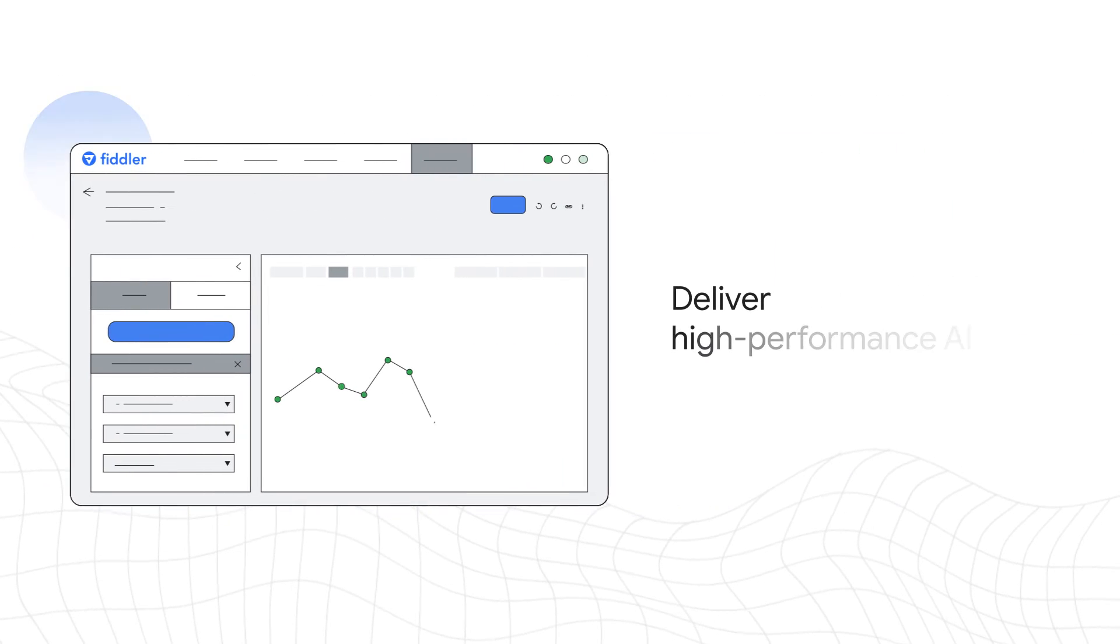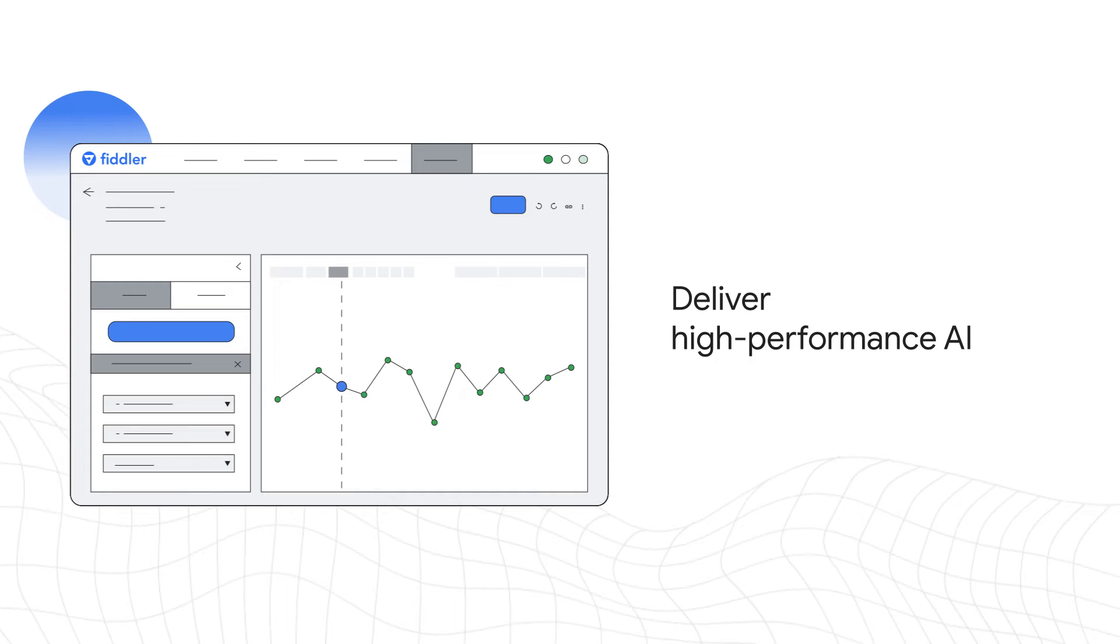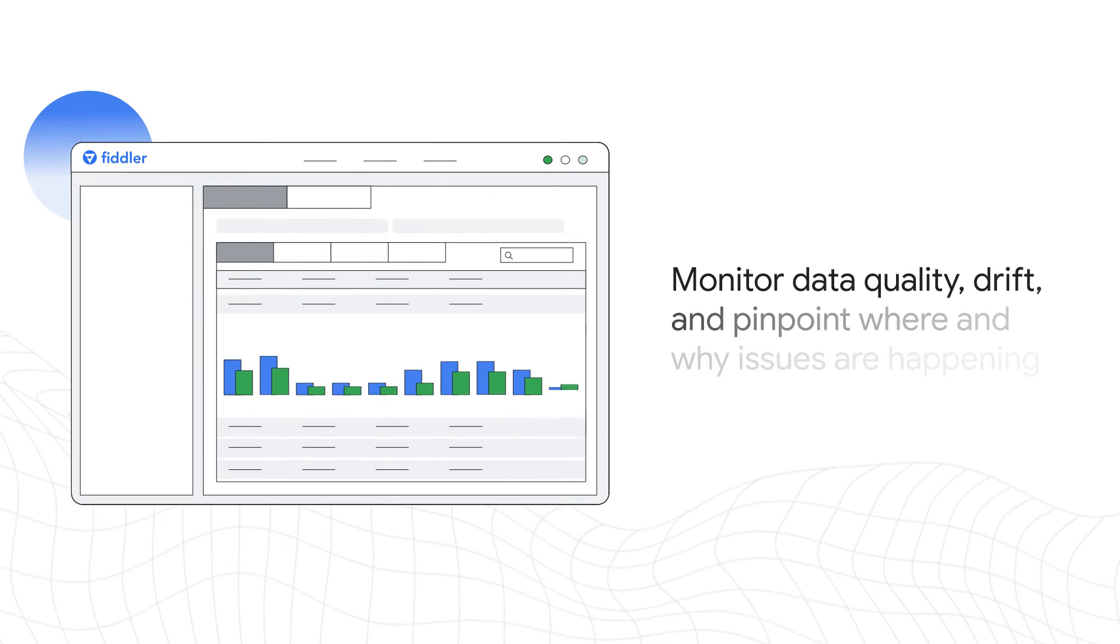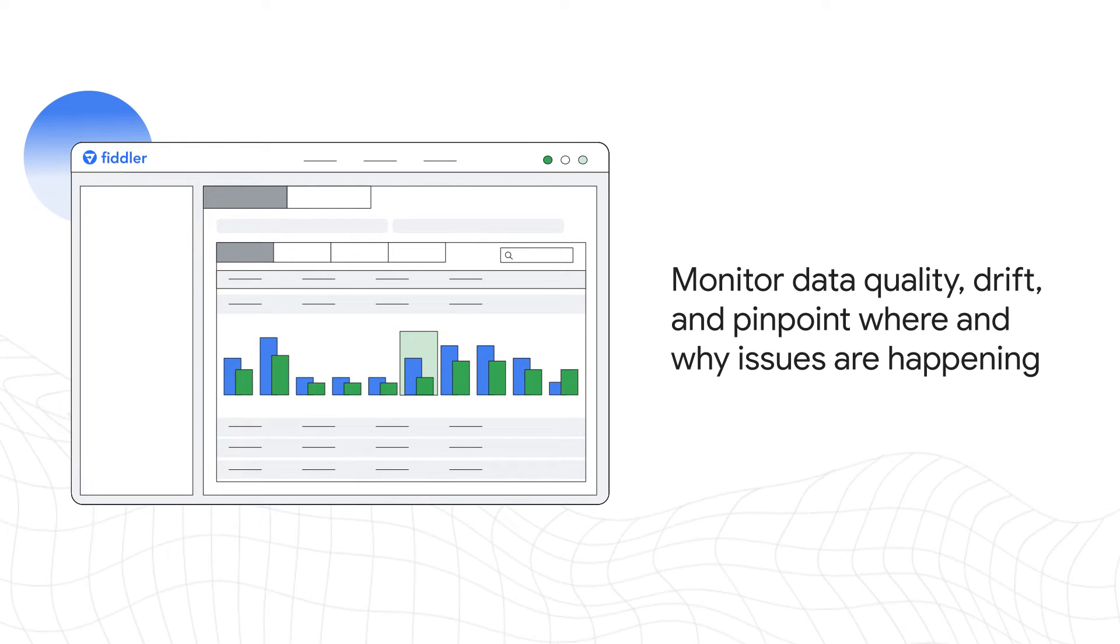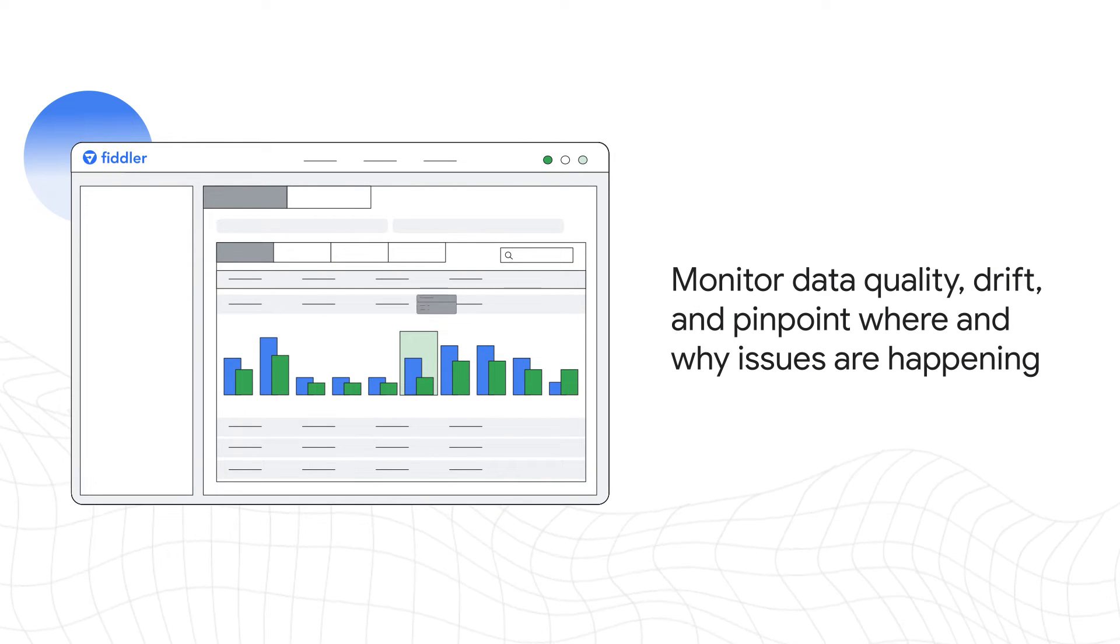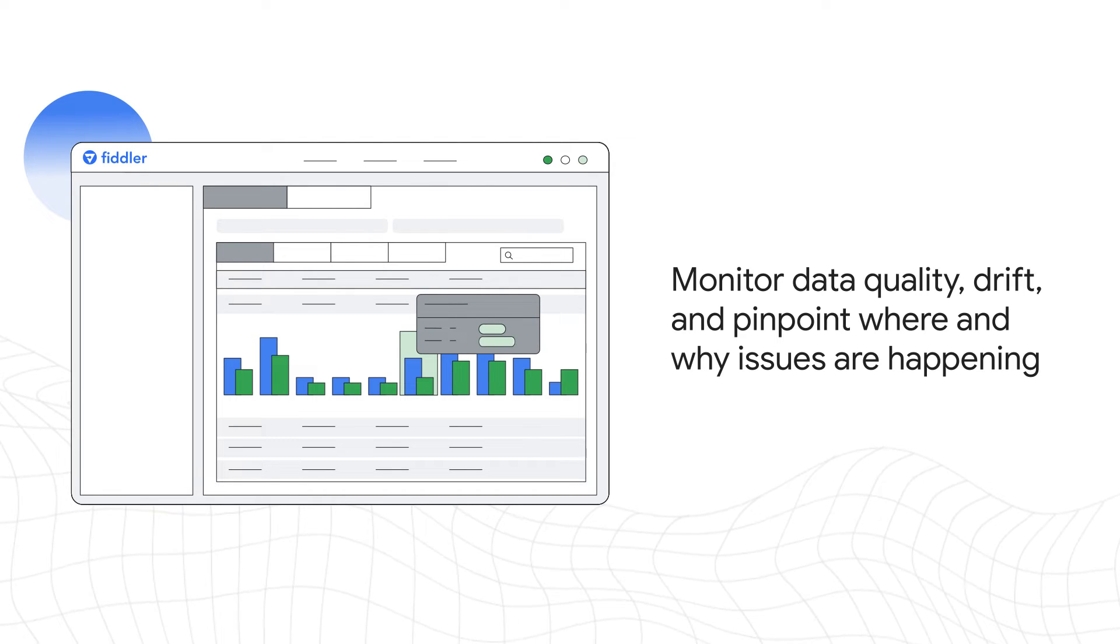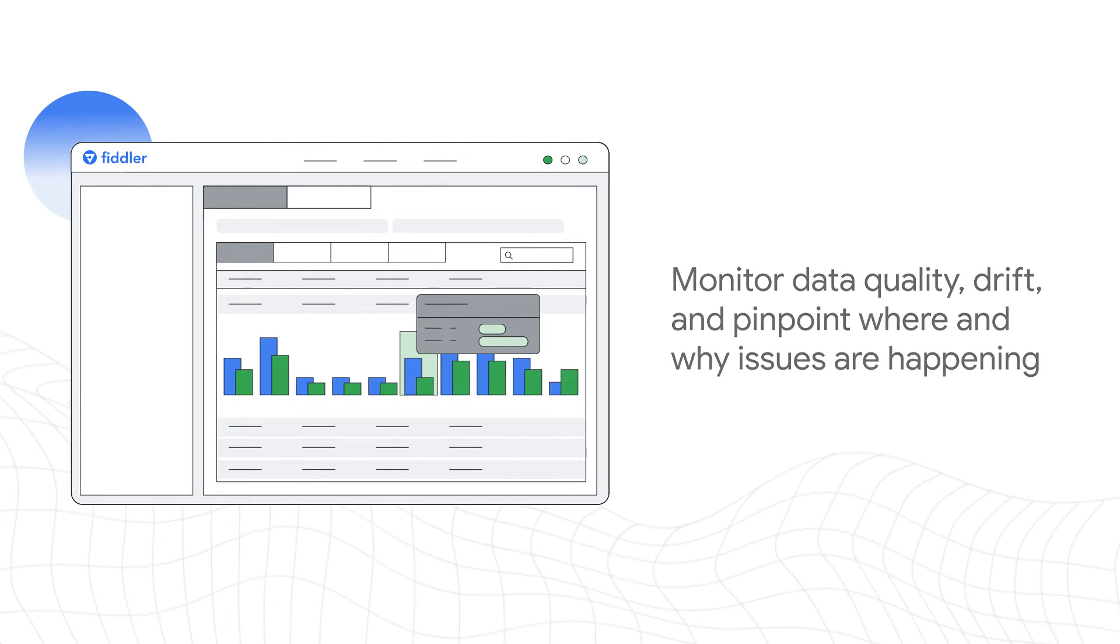Deliver high-performance AI as you monitor data quality, drift, and pinpoint where and why issues are happening, and receive alerts for issue prioritization.